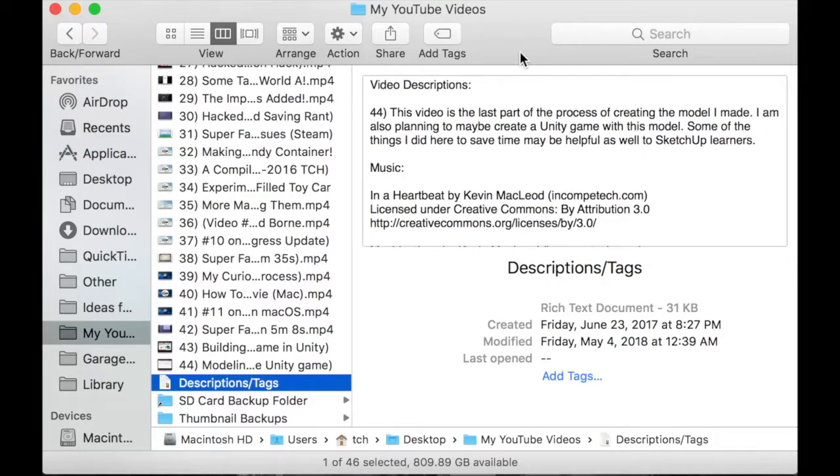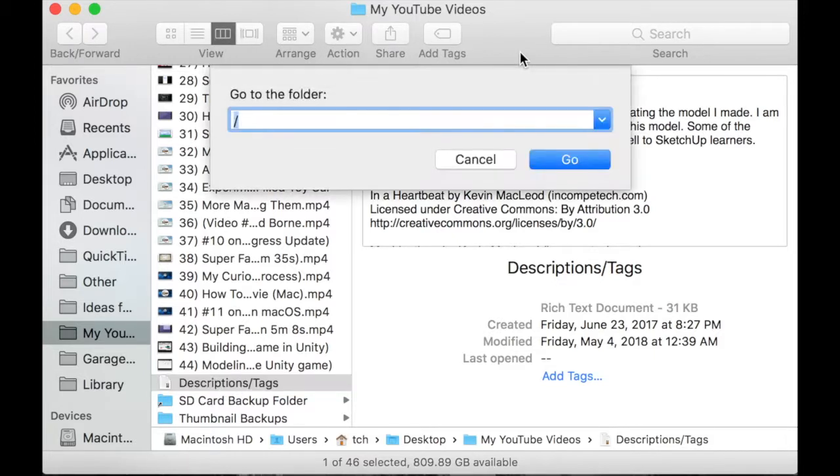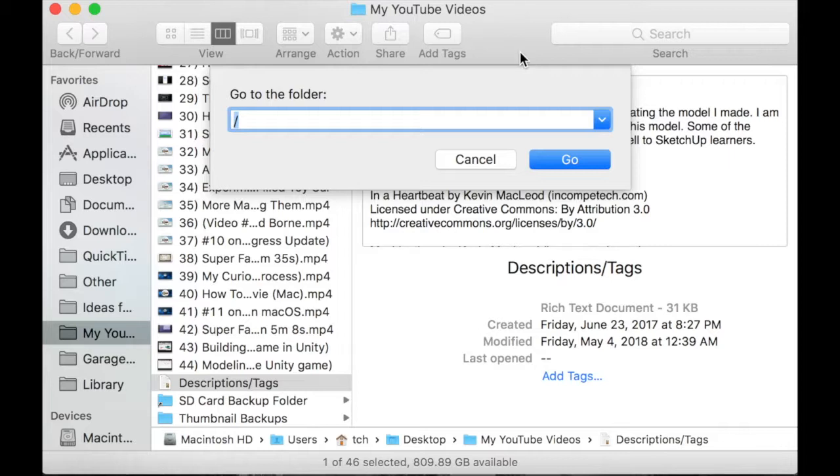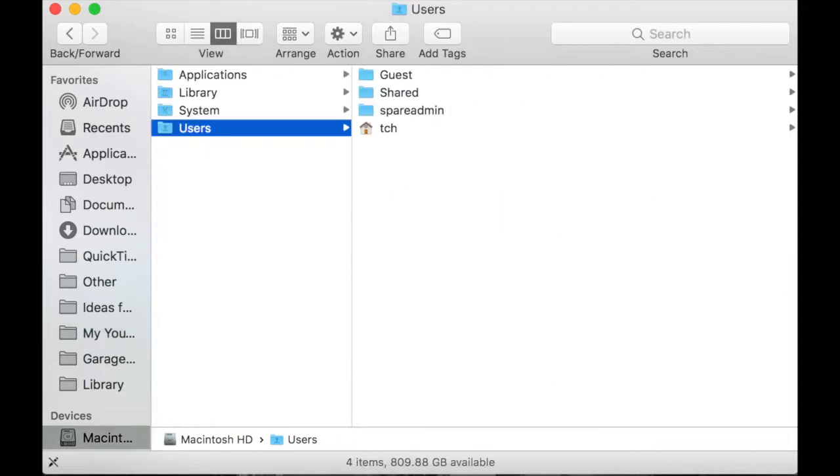Go to your finder and hold down the Command and Shift keys on your keyboard. Then press the G key as a shortcut for the Go to Folder option, which is also located in the top left menu bar under the Go drop-down. A window will appear with a small text field. From here, you can enter a path to a folder on your hard drive. In this case, we're going to be typing in slash users. To confirm, click the Go option or press return.